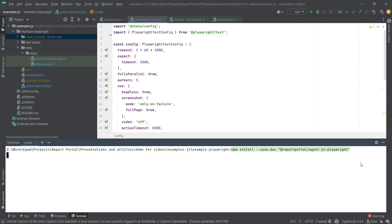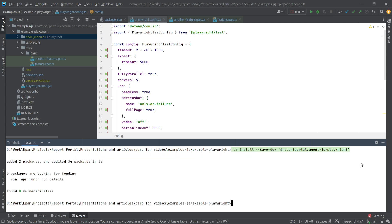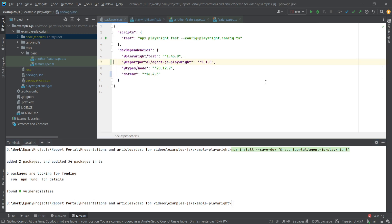As we install, note that we are saving the package to the dev dependencies as it doesn't affect production usage. Once installed, it appears in our dependencies. As of this recording, the latest version is 5.1.8.